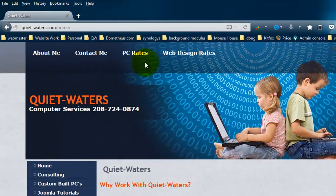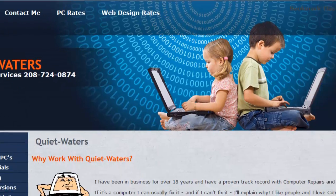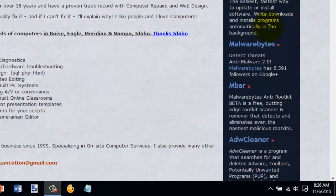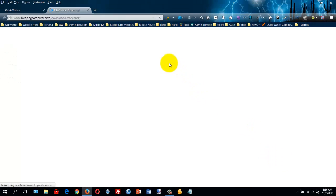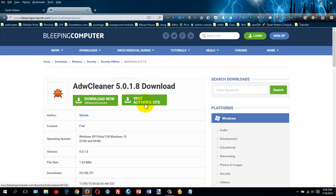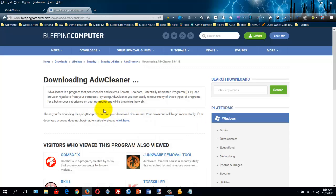So if you just go to my site, quiet-waters.com, and on the right under Awesome Links, scroll down to the ADW Cleaner, and you'll end up on Bleeping Computer's website. I always download from Bleeping Computer instead of the author's website, so just go ahead and click on Download Now.